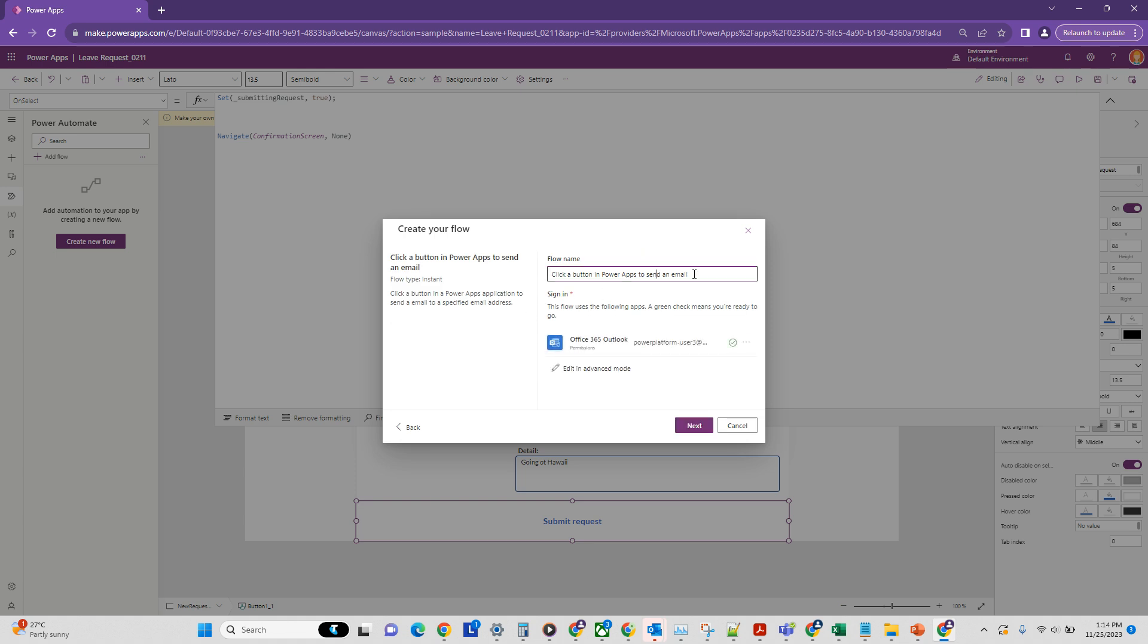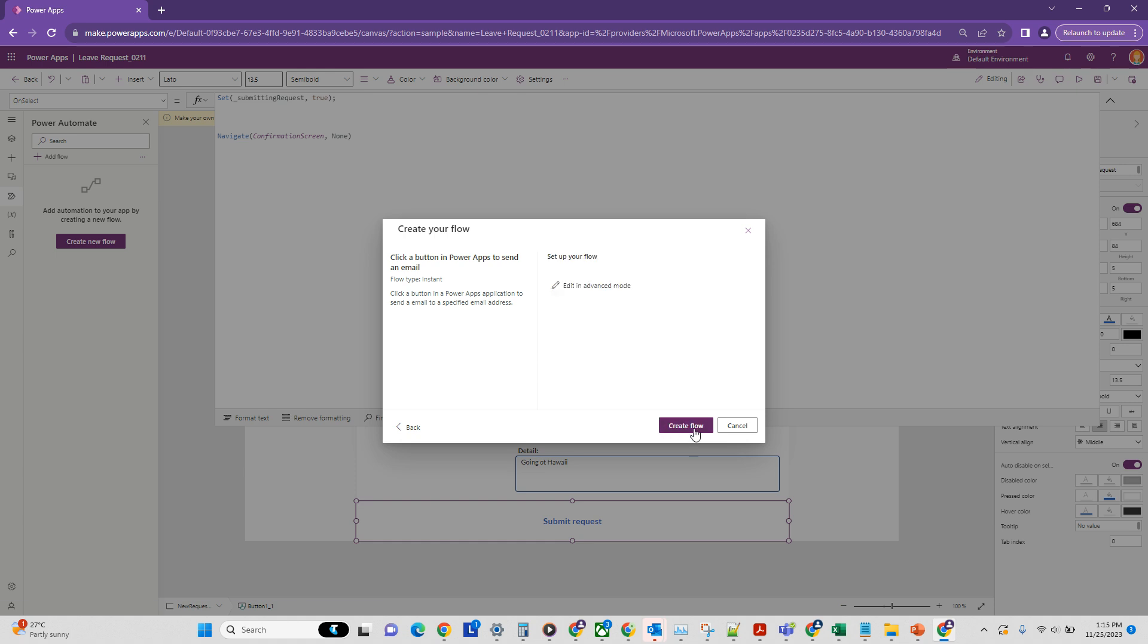Let's call it sendLeaveEmail. All right, that looks good. And let's click Next and create flow.